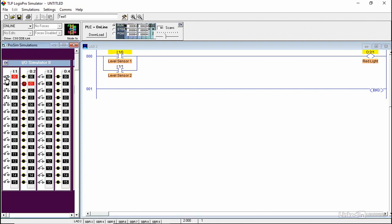When the first one is on, the red light turns on. Or, if the second one is on, the red light will turn on. I don't need both sensors to be on for the light to turn on. Just one of them can activate the output.